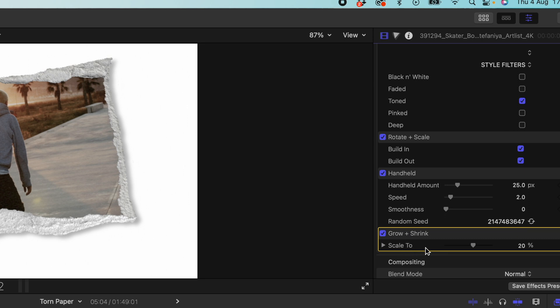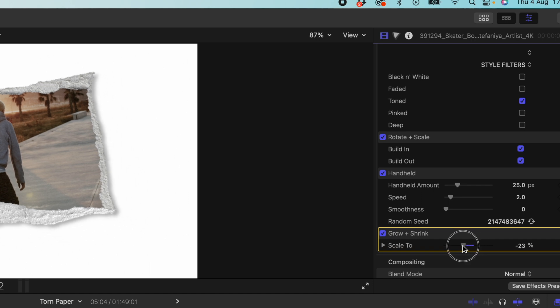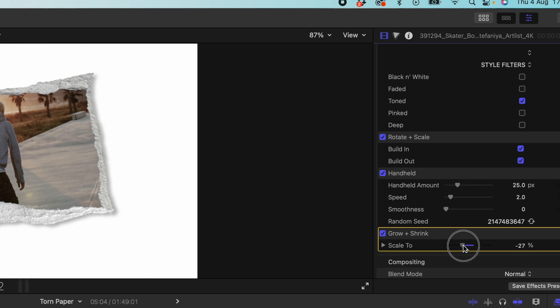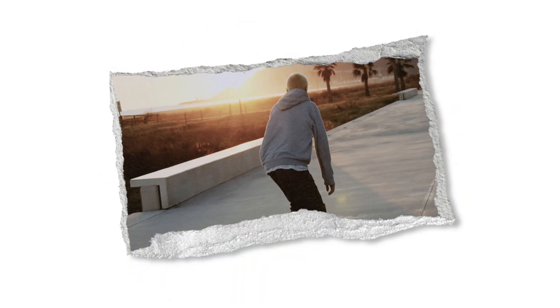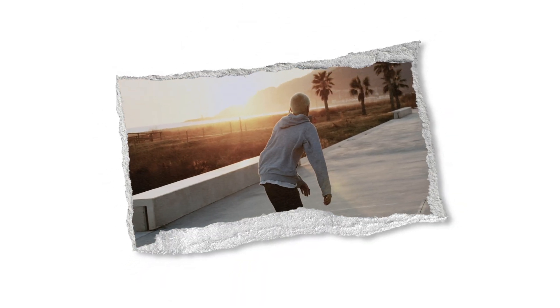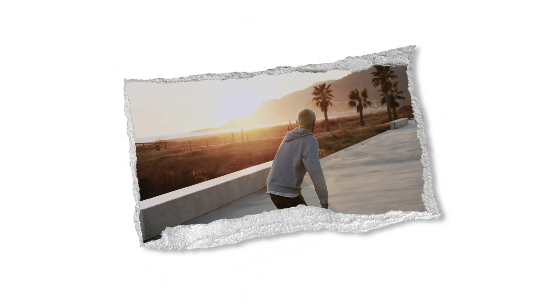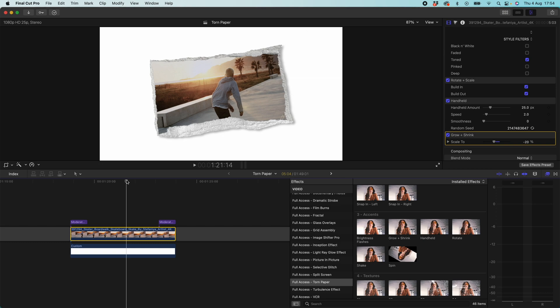And here we can choose what I want it to scale to. So if I wanted to scale to 20% that means this is going to increase 20% in size over the course of the clip. I can also go to negative so if I wanted it to scale out I could go to negative 20 say for example and it would scale out over the course of the clip by 20%. Let's see how that looks. That is looking really really cool.